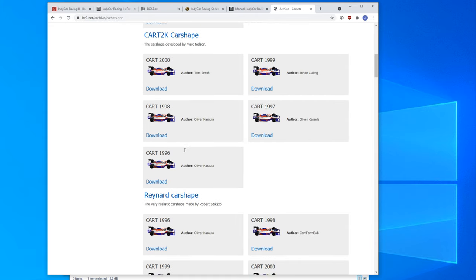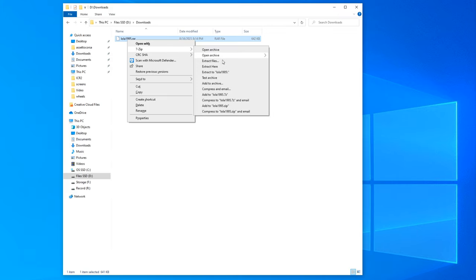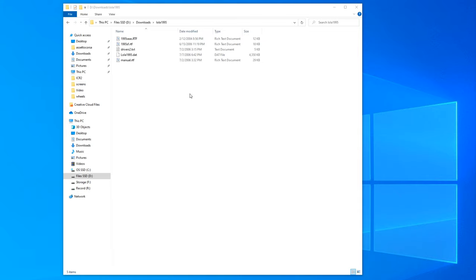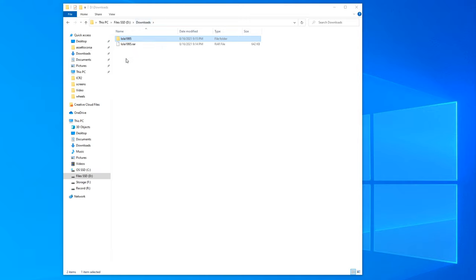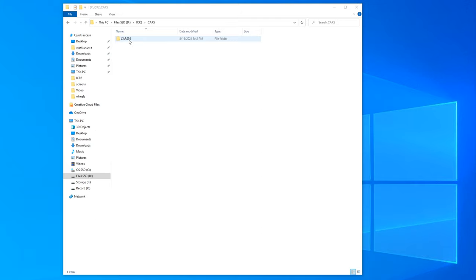For this video and getting the game running with the 1995 season, I'd pick one of the best car sets for 1995, which in my opinion is the Lola 1995 car set done by Oliver Carula — definitely recommend any of their car sets. Download it, unzip it. Car sets are just a folder with a name, and inside should be a bunch of different files. The most important thing is to make sure the .dat file name matches the name of the folder. Then cut the Lola 1995 folder and go to your IndyCar Racing 2 installation directory — find the 'cars' folder and paste the Lola 1995 folder there. That car set is essentially installed.